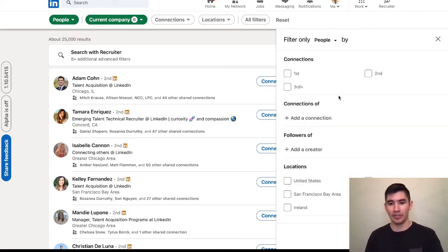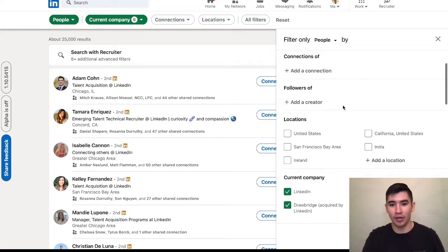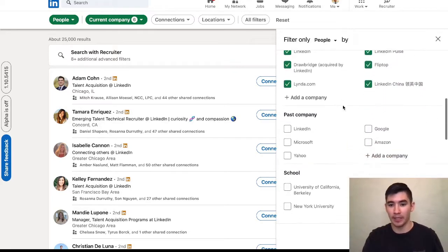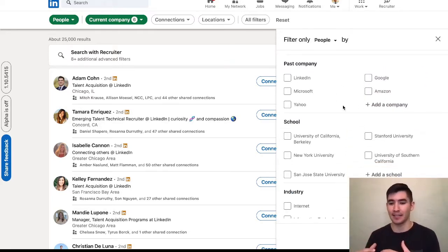And now, I'm going to scroll past connections, followers, locations, current company, and in this case, we're going to use past company.